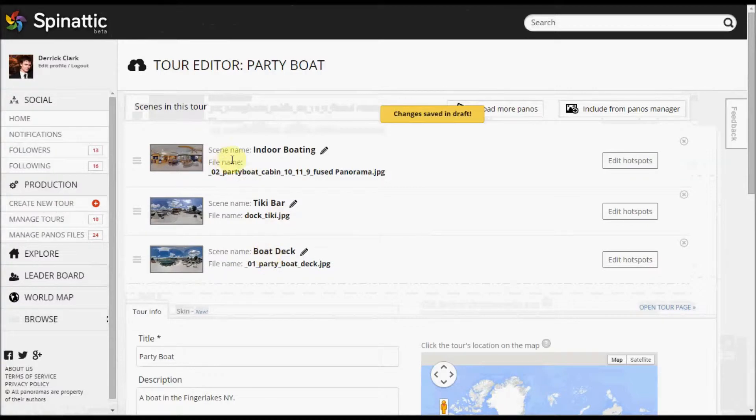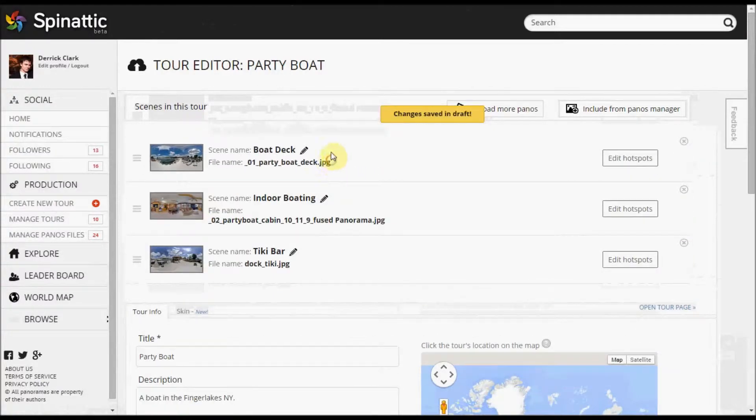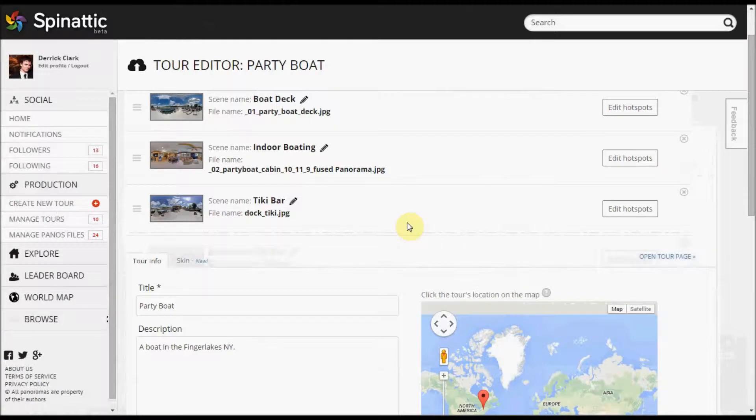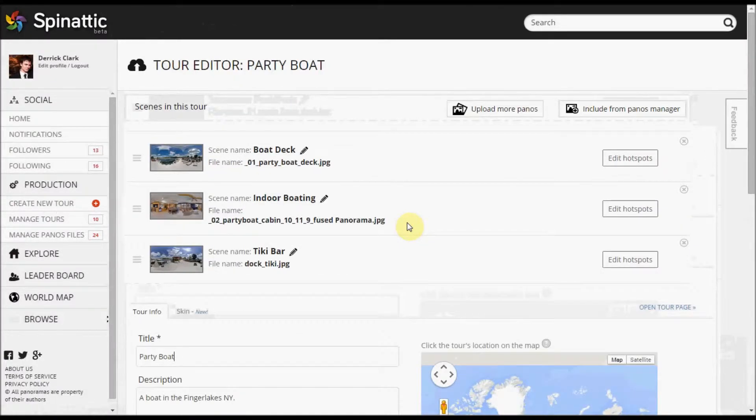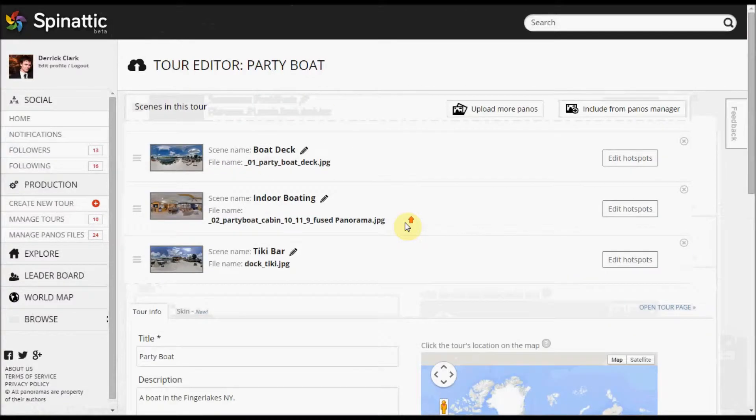I'm not sure that I want the indoor boating to be the first scene that pops up. So I actually want the boat deck to be first, the indoor boating can be second, and the tiki bar can be third. You'll notice too that every time I make an adjustment, there will be a notification that comes up and says that the changes have been saved. So every time you do something, changes are being saved in a draft, and you can ultimately go back. If you were to log out of Spinatic and come back in, you can load that draft and continue on with your changes.